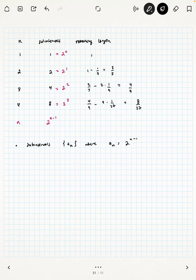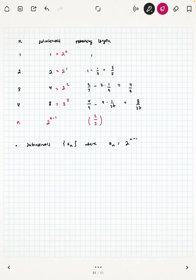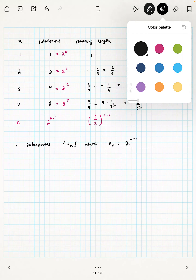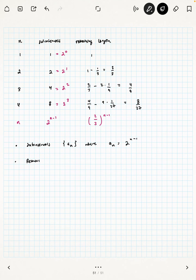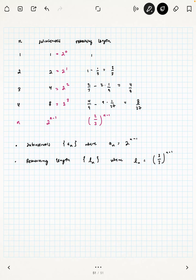Notice that in the actual Cantor Middle Thirds Set — the very last step — there are infinitely many sub-intervals. For the remaining length, notice that the numerators are still powers of two and the denominators are powers of three. So actually what we have is two-thirds raised to the n minus one. Which means the remaining length L_n is the sequence where L_n equals two-thirds to the n minus one.